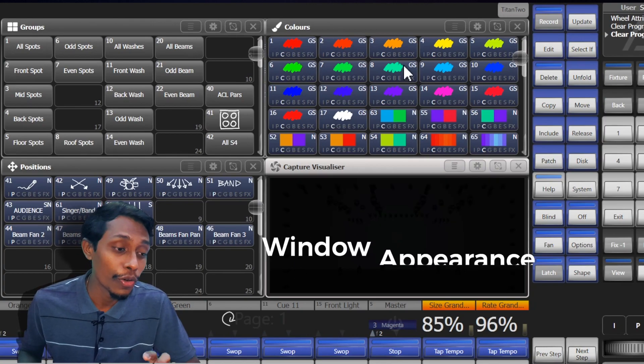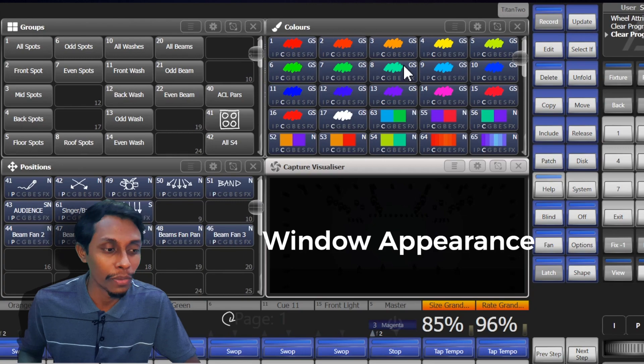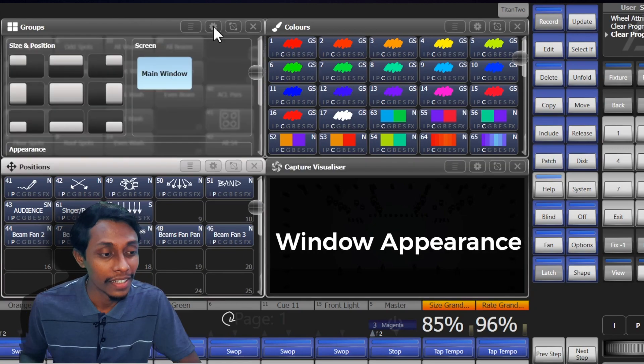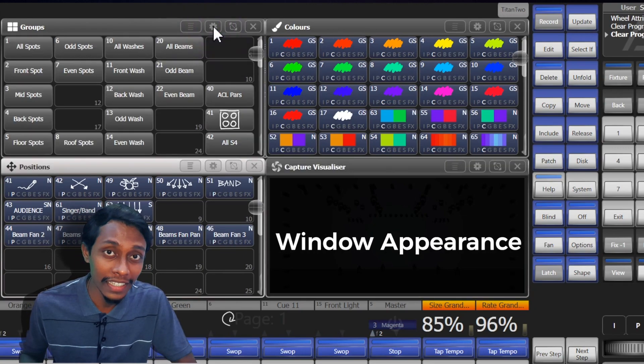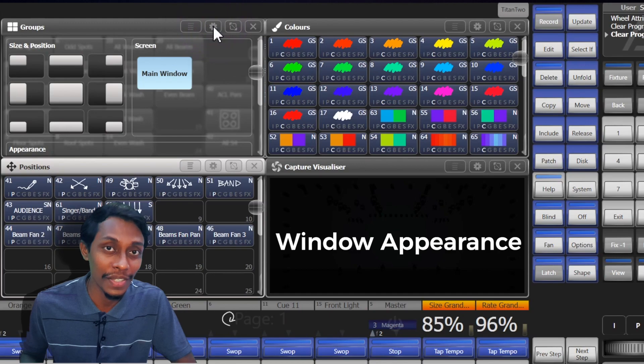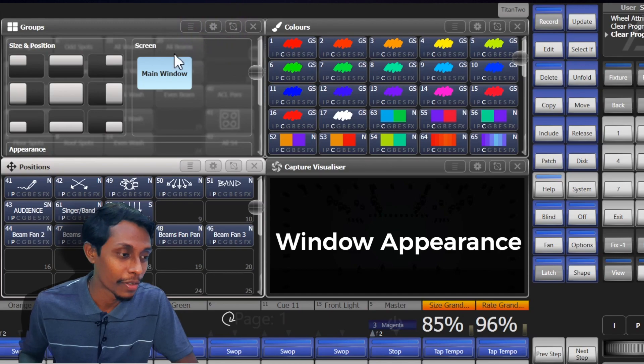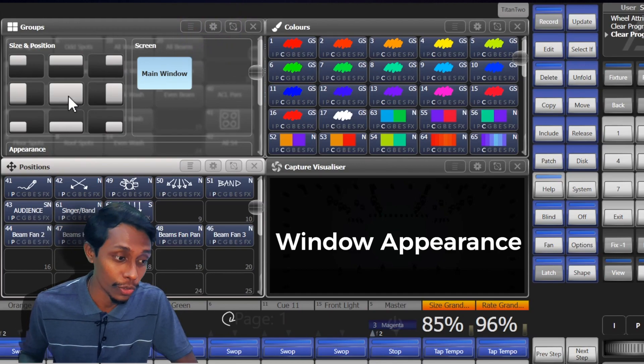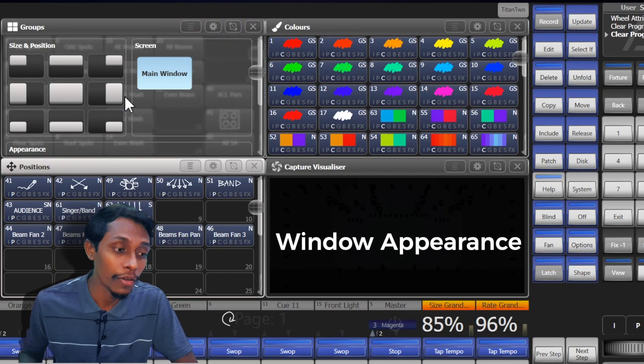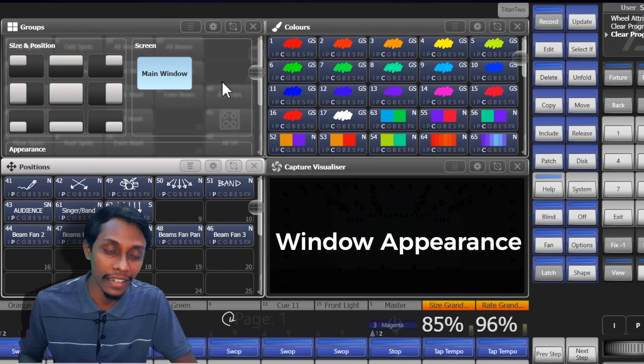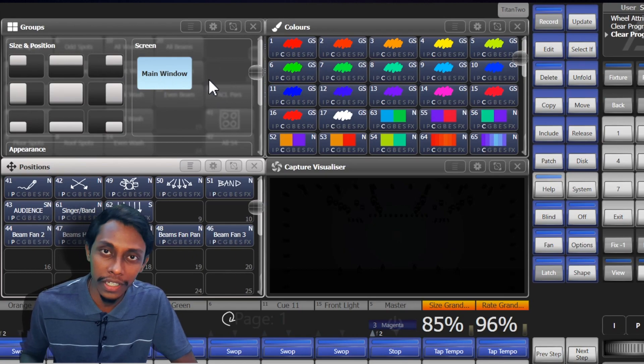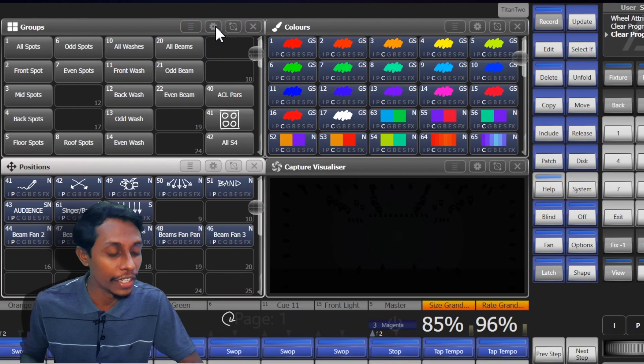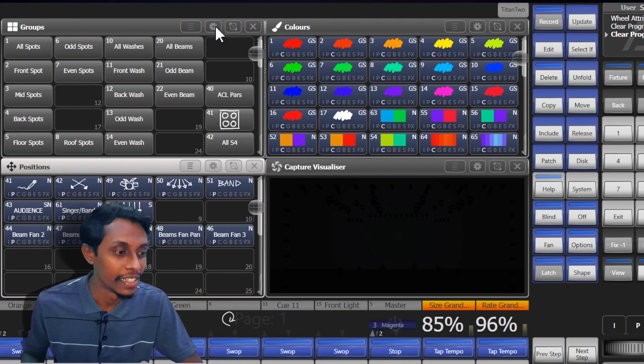Then the window appearance option button or cog button. This lets you select the window position and the size: top left or top right or full screen. And also if there is a secondary screen, you can select which screen to show.